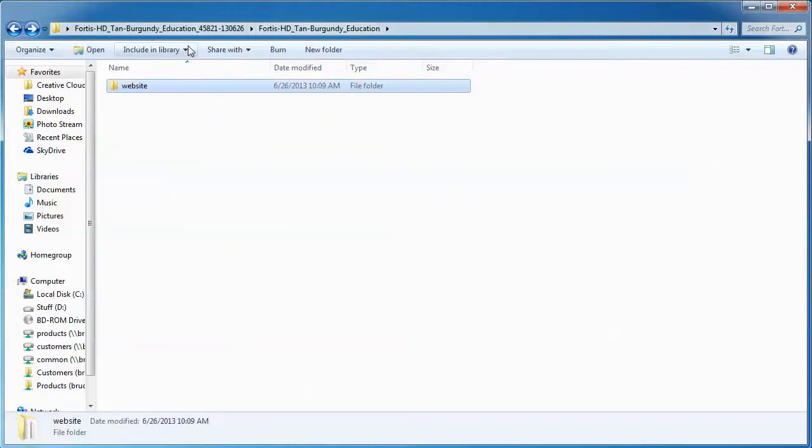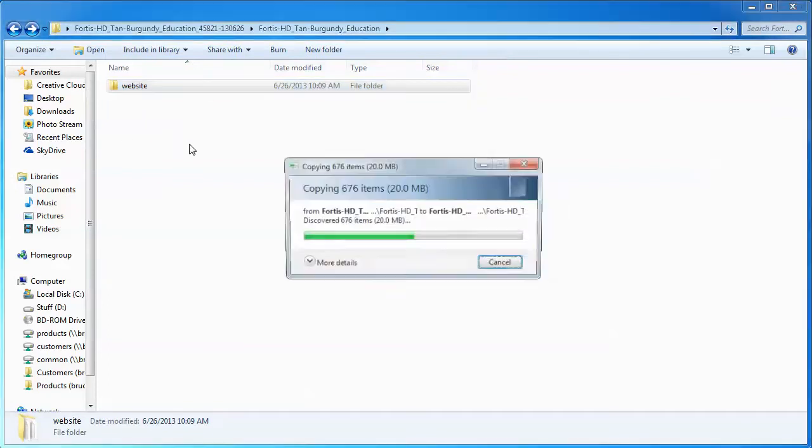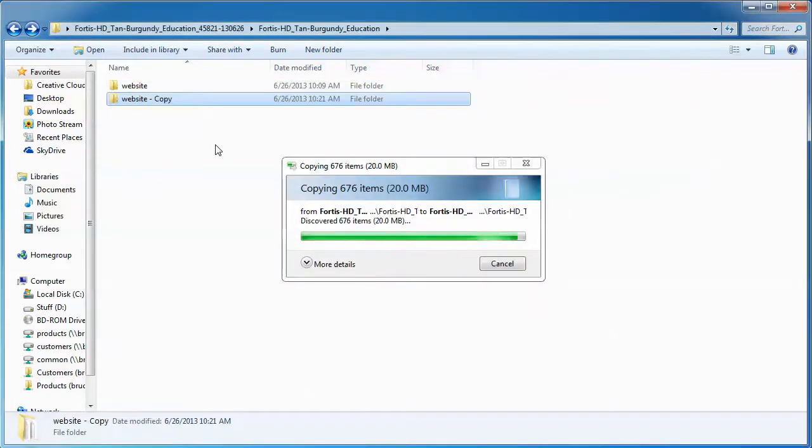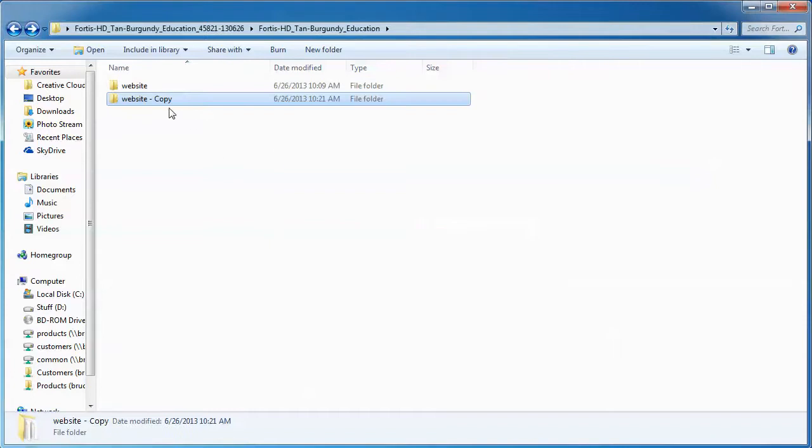Now before you open or define the site in Dreamweaver, what I will typically do myself is I'll make a copy, Ctrl-C, Ctrl-V, or Command-C, Command-V on a Mac, and I'll just rename that website folder to website original, just like that.